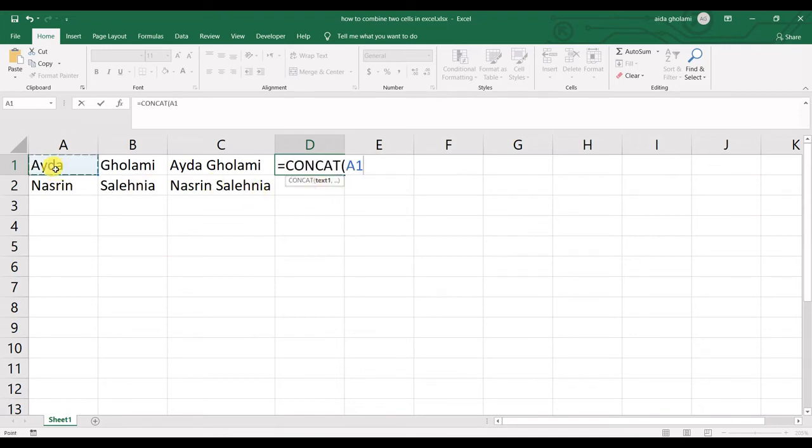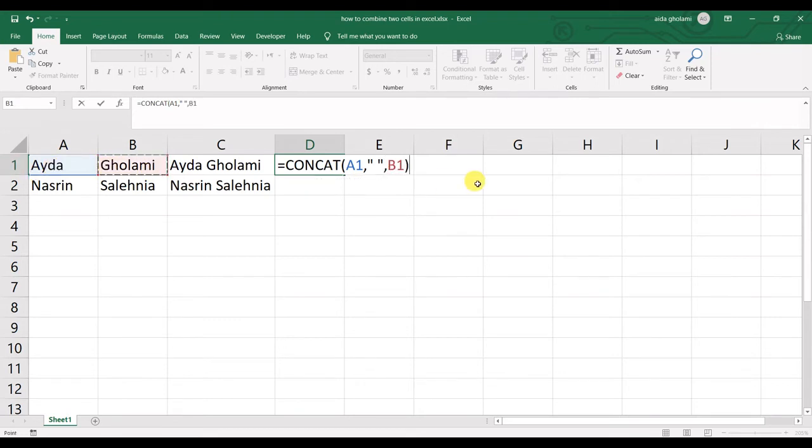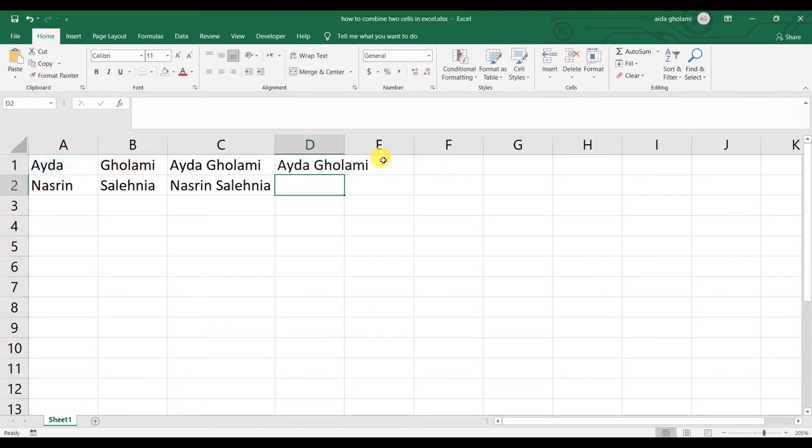I click and select the first cell, put a comma, then again I want a space in between them to make them more readable, and then select the next cell, close the parentheses, and that's it.